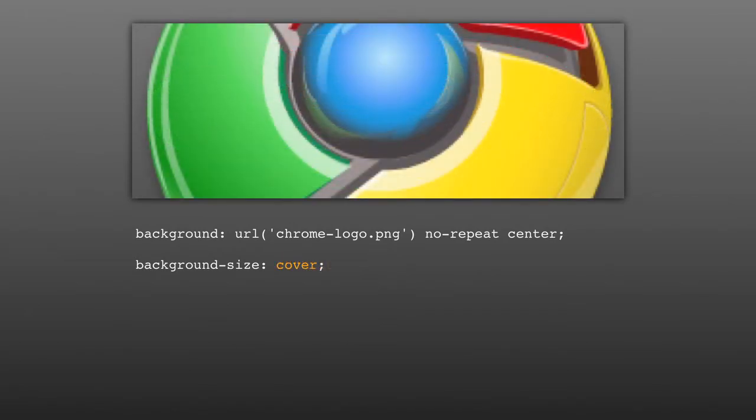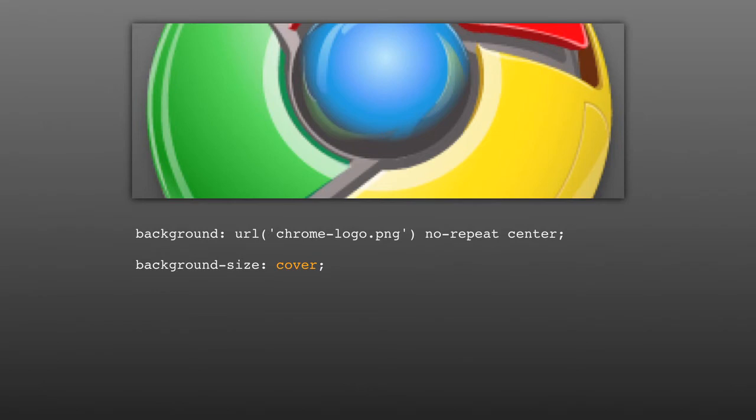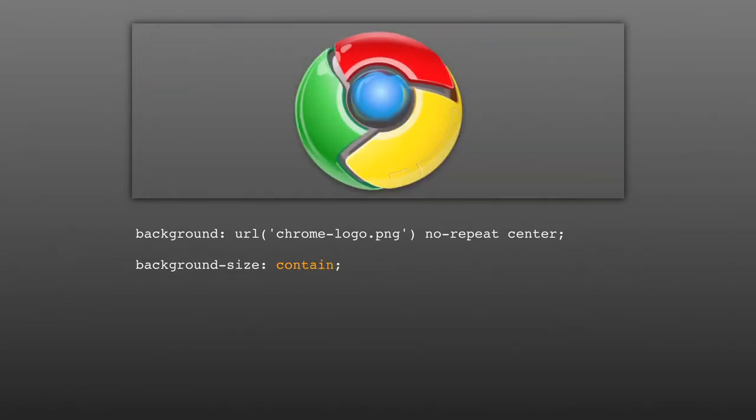Another neat thing about background sizing is that instead of using x and y values, you can just use the constants cover or contain. Both constants will preserve the original aspect ratio of the image. When you use cover, the background image will fill up the background of the element, even if that means some of the image is clipped off. If you use contain, the image will be scaled down so that it can be as large as possible while still being completely contained inside the edges of the element. When we come back, Jim is going to show you even more cool stuff you can do with regular expressions.